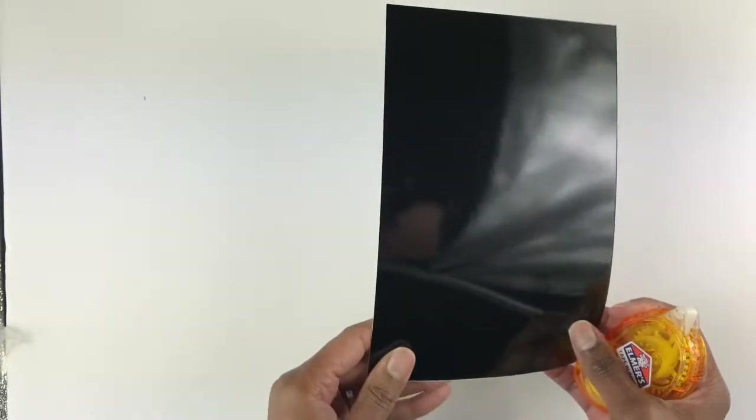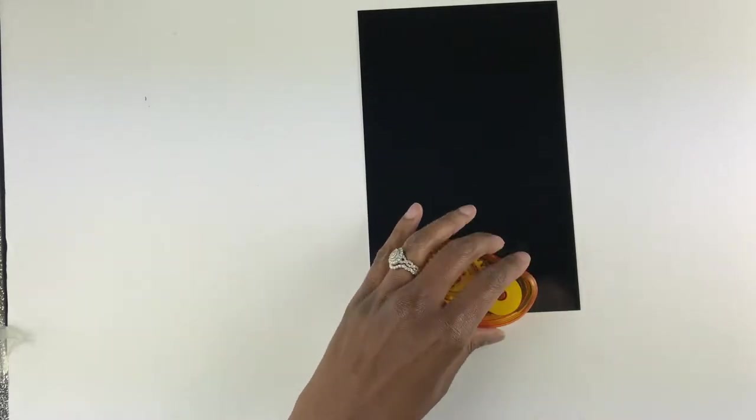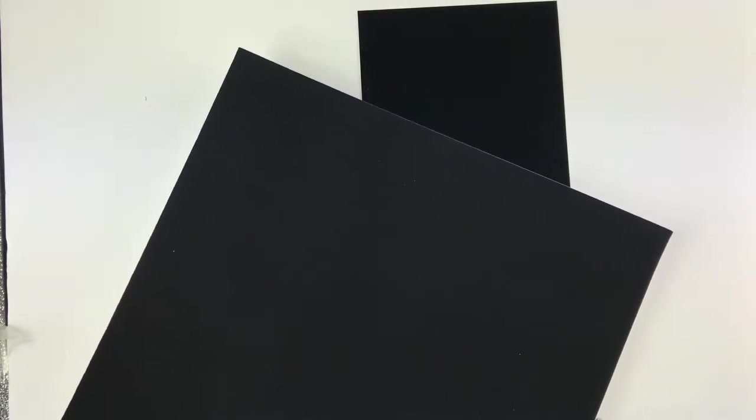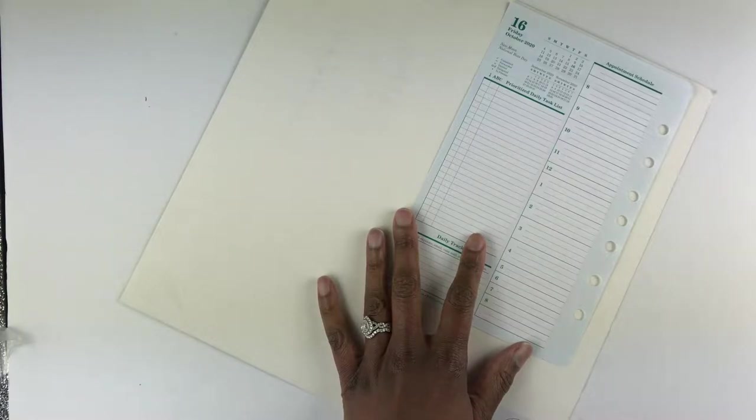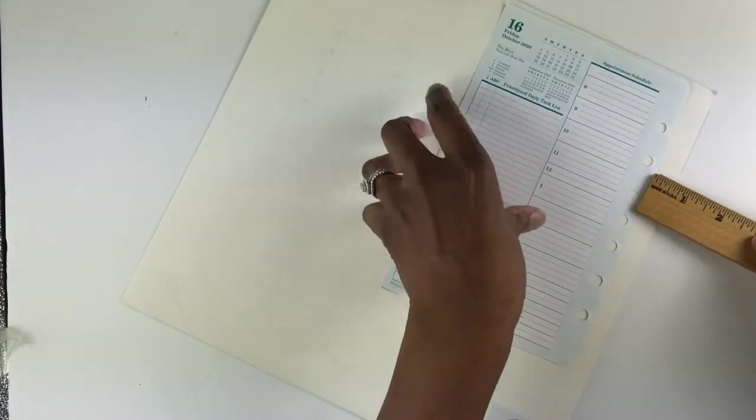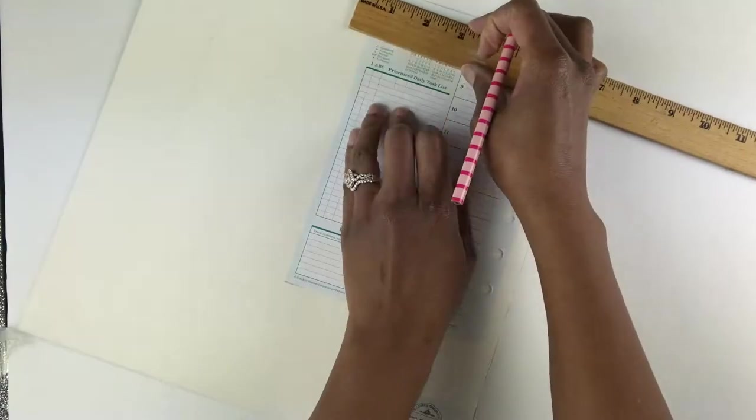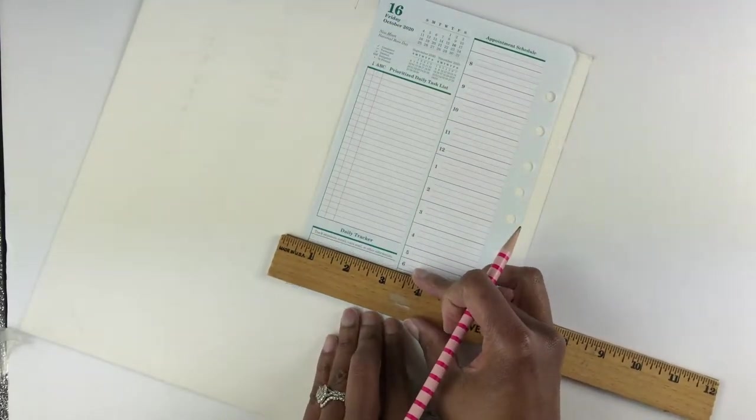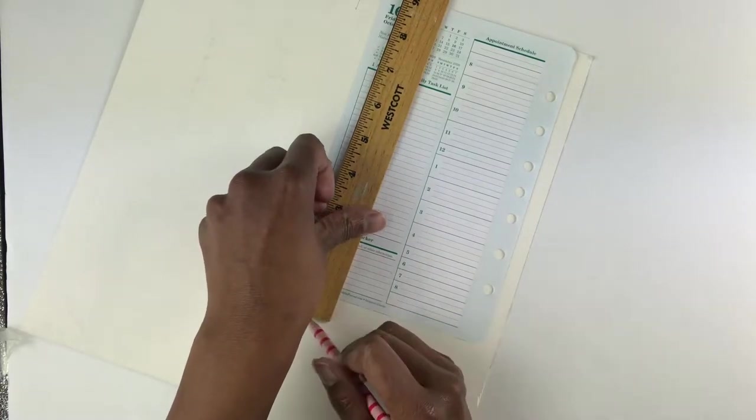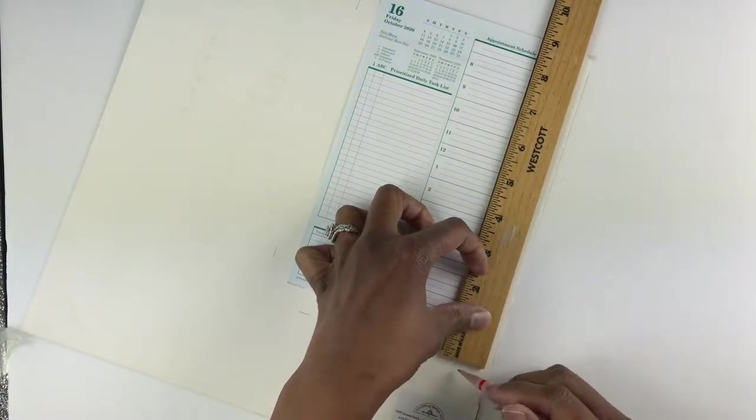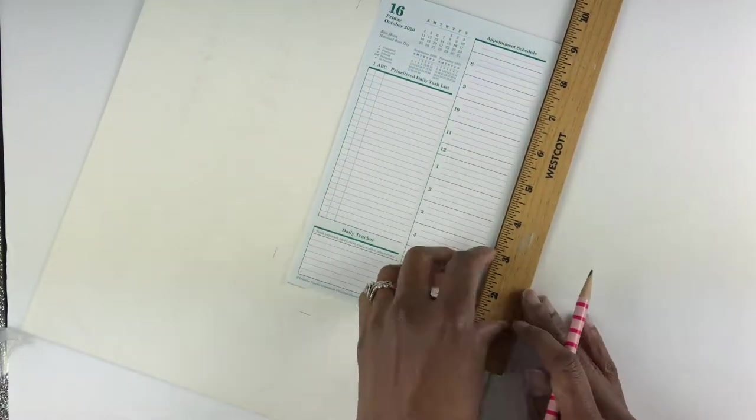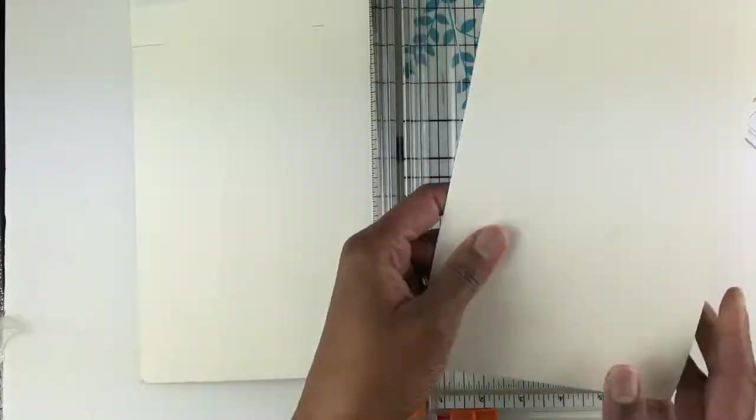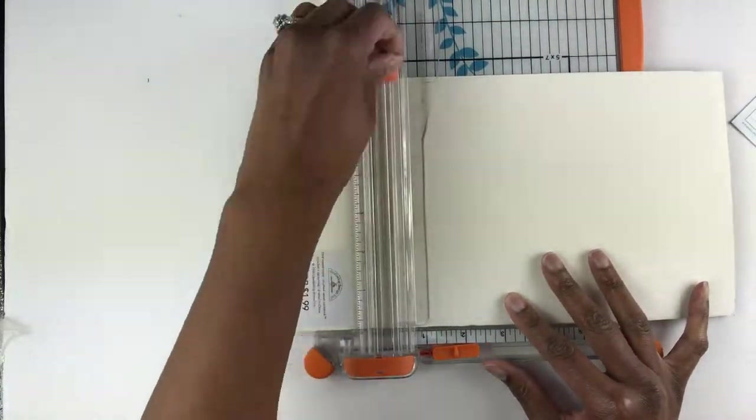Now we're going to work on the front of the pocket divider, which is the velvet part. You want to turn your velvet paper over and trace your planner inserts with a half inch border. Go around your planner inserts and add a half an inch on three sides. You do this because you are going to fold this in to make the pocket. You're going to cut that with the extra space.